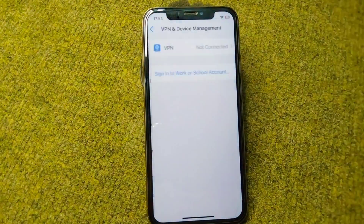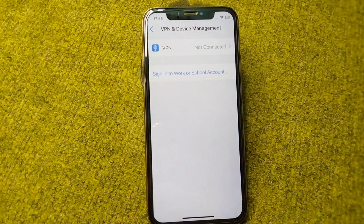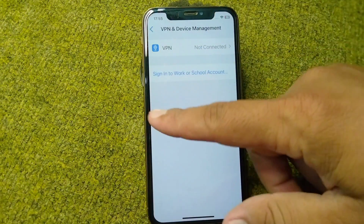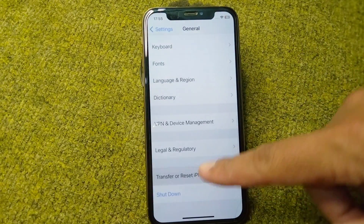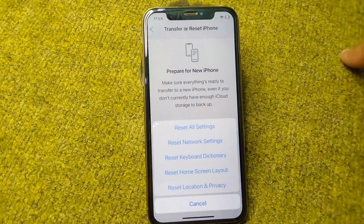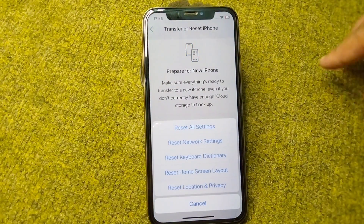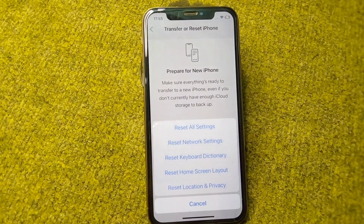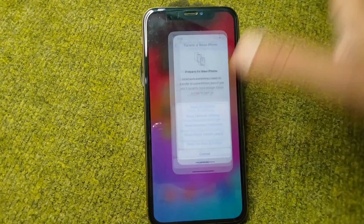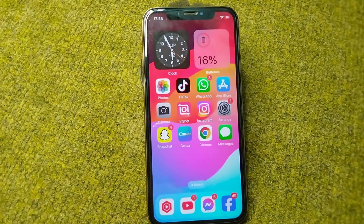Go back and tap on VPN and Device Management. Make sure there is no connected VPN on the device. Then go back, tap on Transfer or Reset iPhone, tap Reset, and reset your Network Settings.